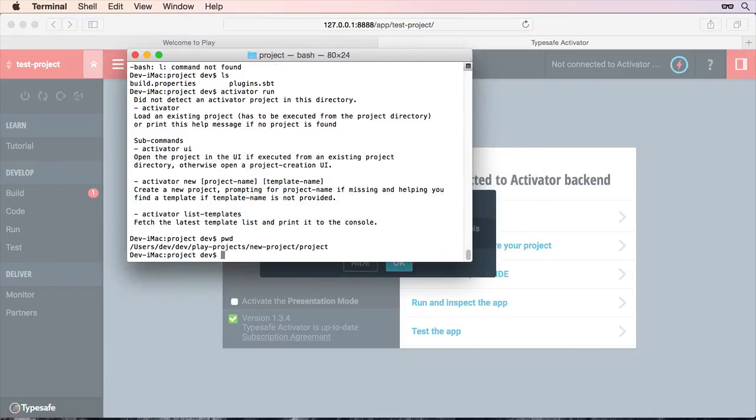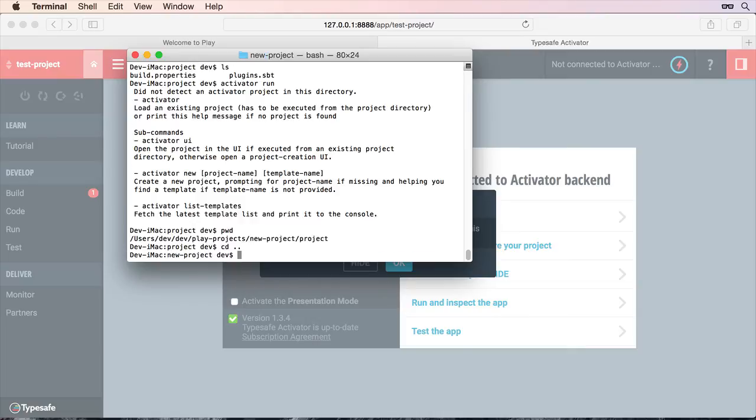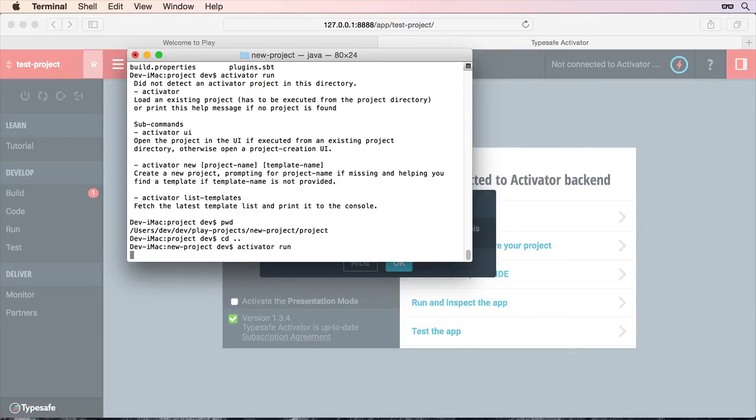Check my folder. I'm in the wrong folder. Yep, okay got one. Activator run. So I haven't gone into activator UI at all.